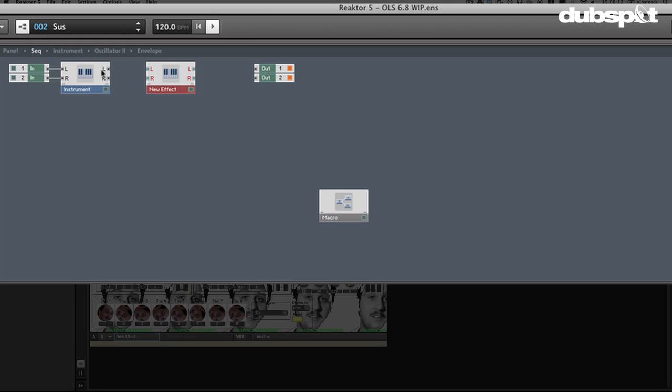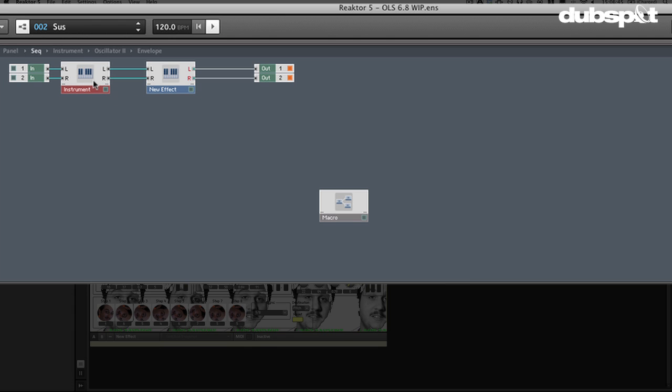So the first thing I'm going to do for this delay is I'm going to create a new instrument. There's some presets for new instruments and I'm going to go to the new effect. The big difference here is that in a new effect we don't have the audio voice combiners. If you don't know what those are, check out one of my other Reactor tutorials.